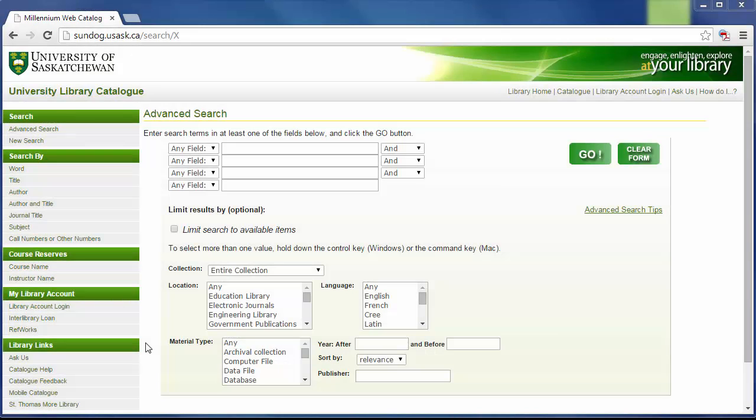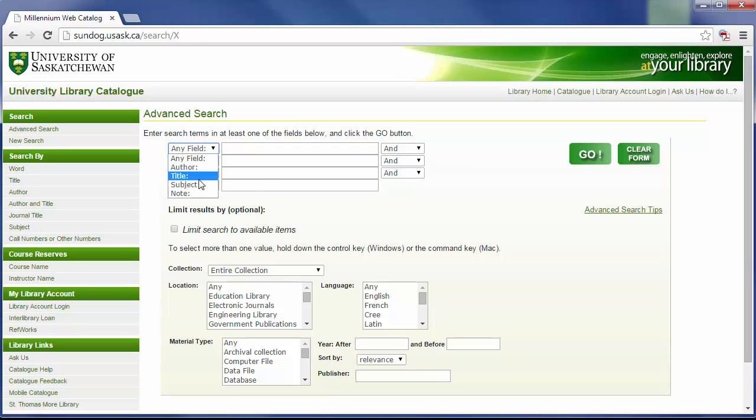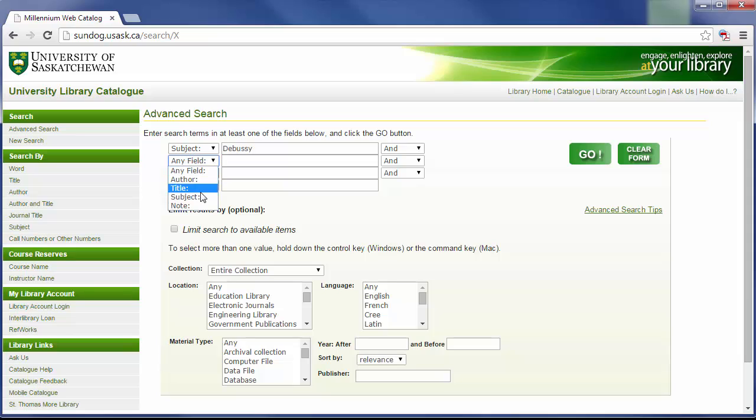For this example, I'm going to search for books about Debussy. I'm going to use the advanced search option in the library catalog. I'm going to enter Debussy as a subject, and then I will enter another subject, history and criticism.